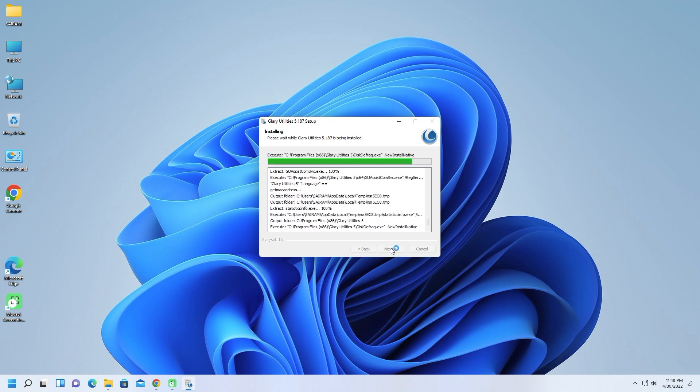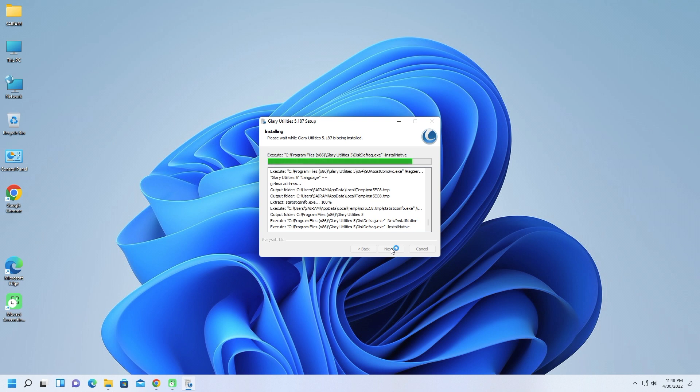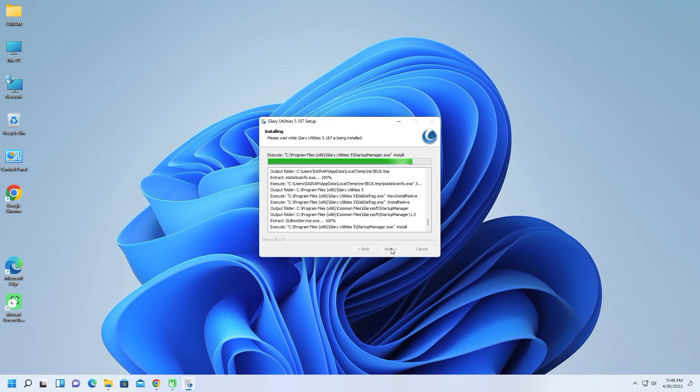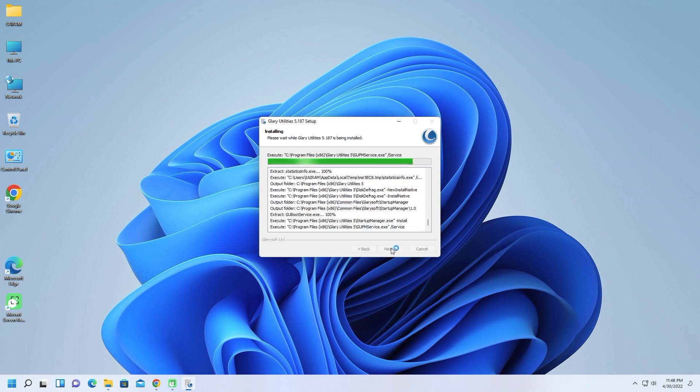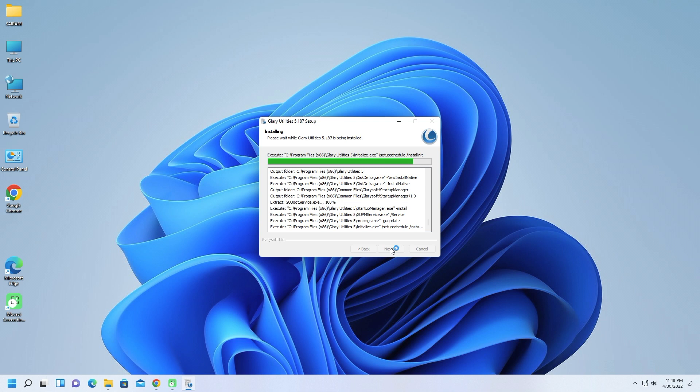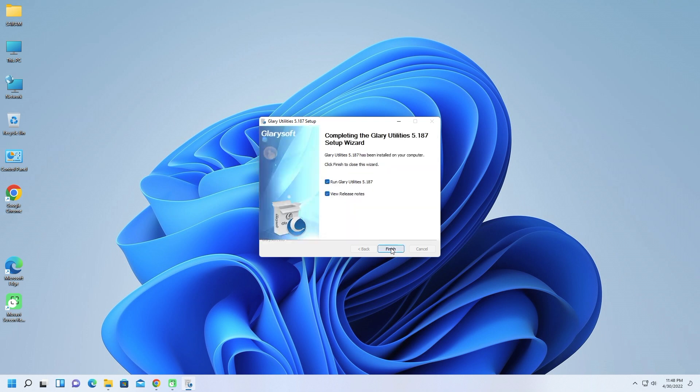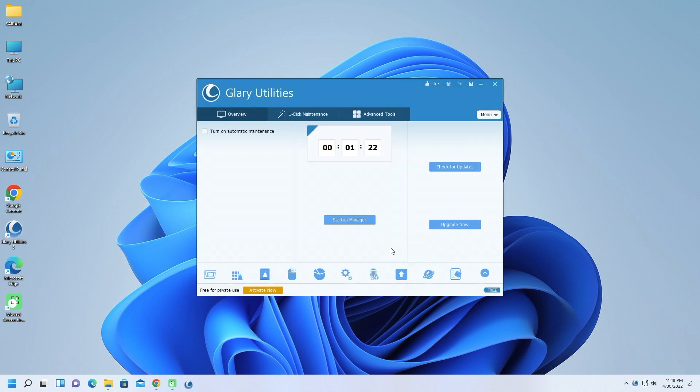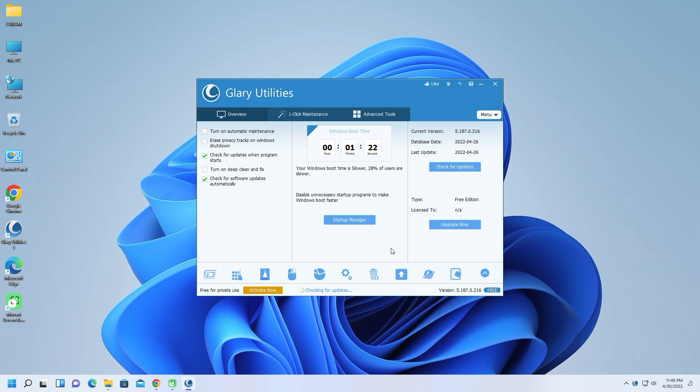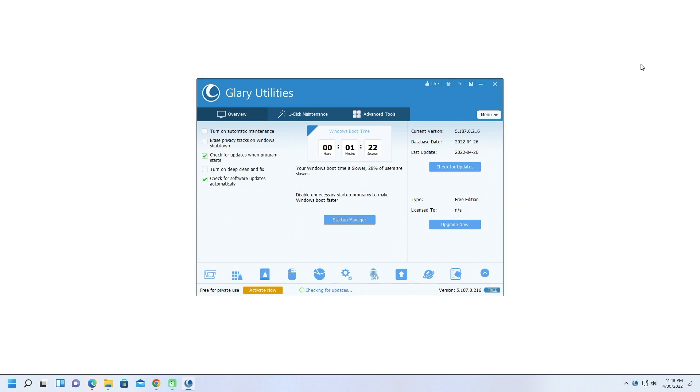Tune-up utility Glary Utilities Pro and free software leverages a collection of more than 20 tools to kick these problems to the curb. The app is easy to use and improves your system's performance, but its license limitations and lack of software descriptions relegate it to middle-of-the-pack status.